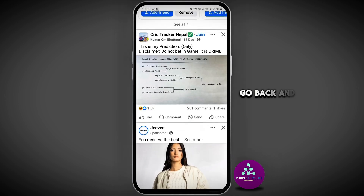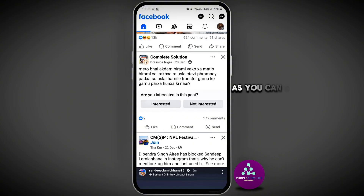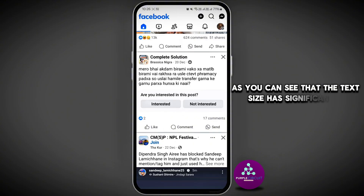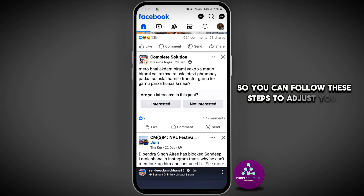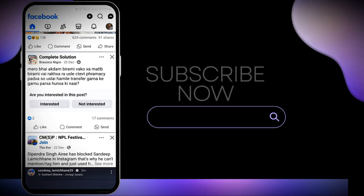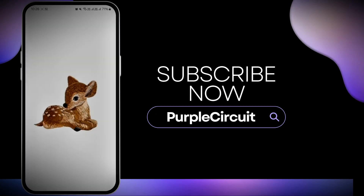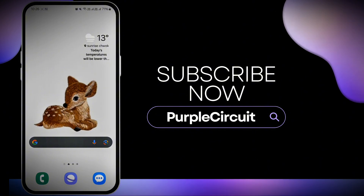Go back and check your Facebook screen again. As you can see, the text size has significantly changed. You can follow these steps to adjust your Facebook screen size according to your preferences. I hope you found this video helpful — if you did, do not forget to like, comment, share, and subscribe.